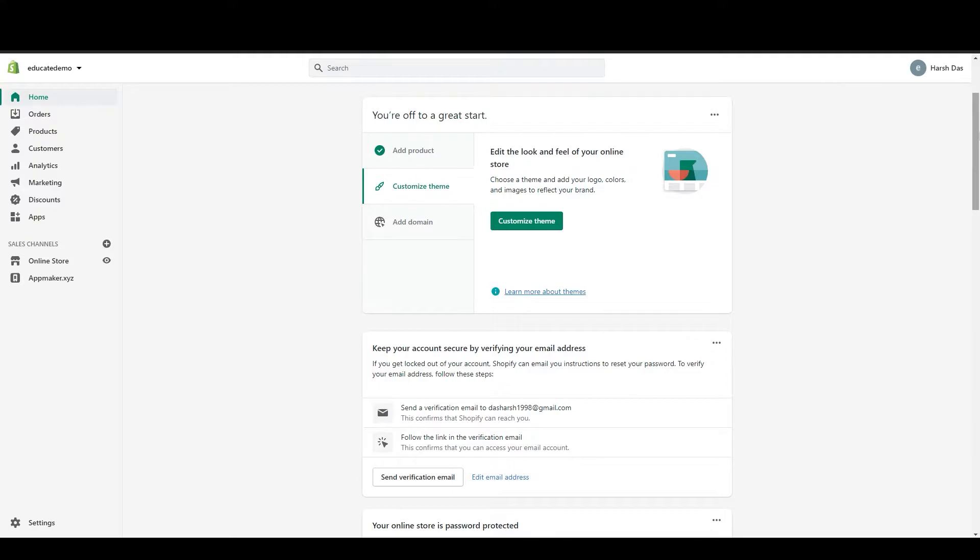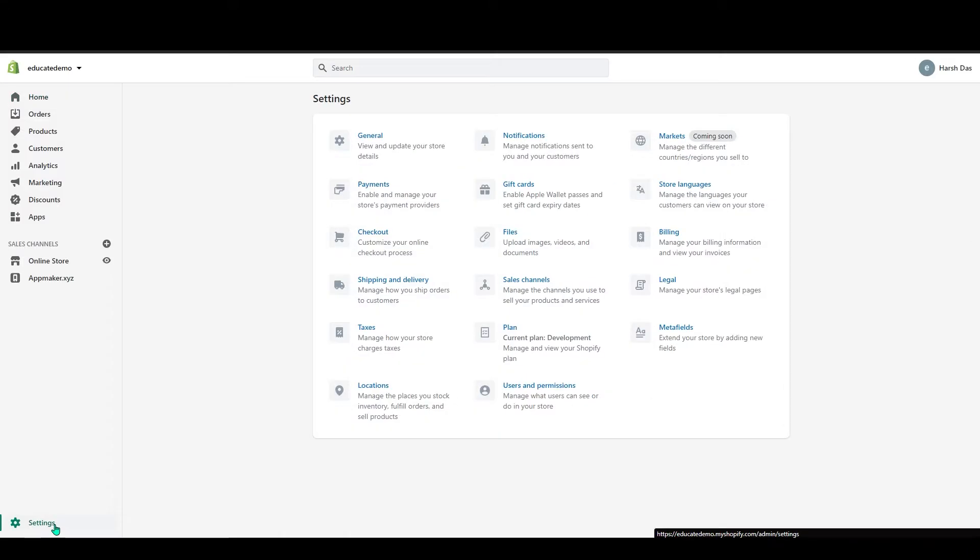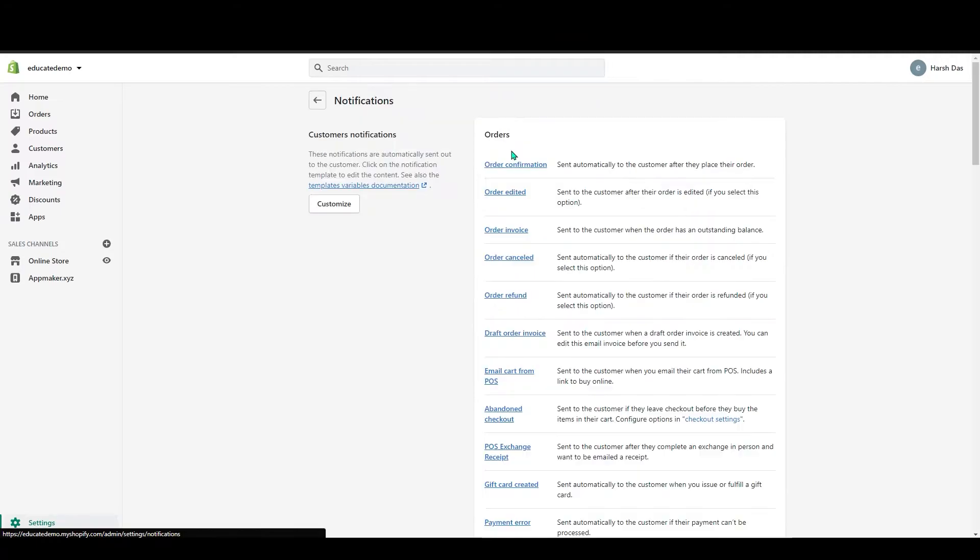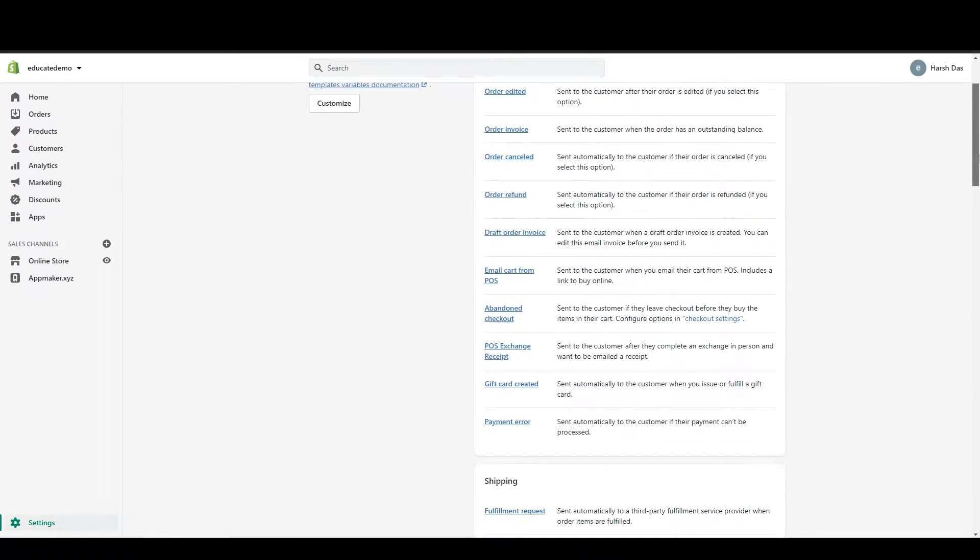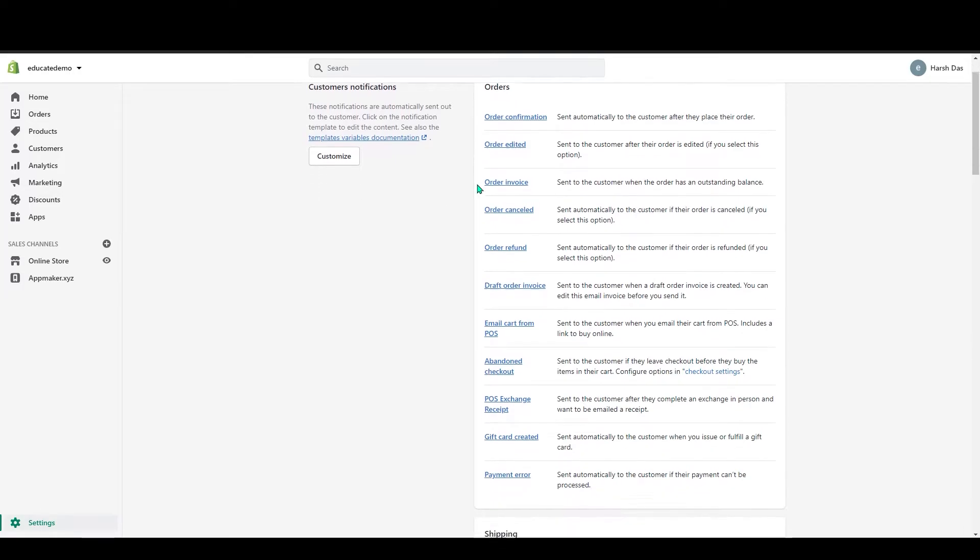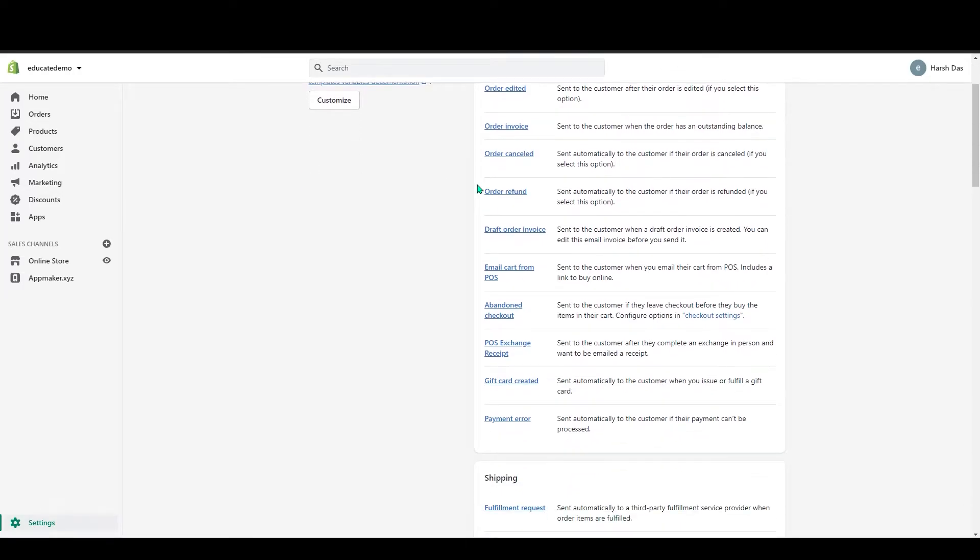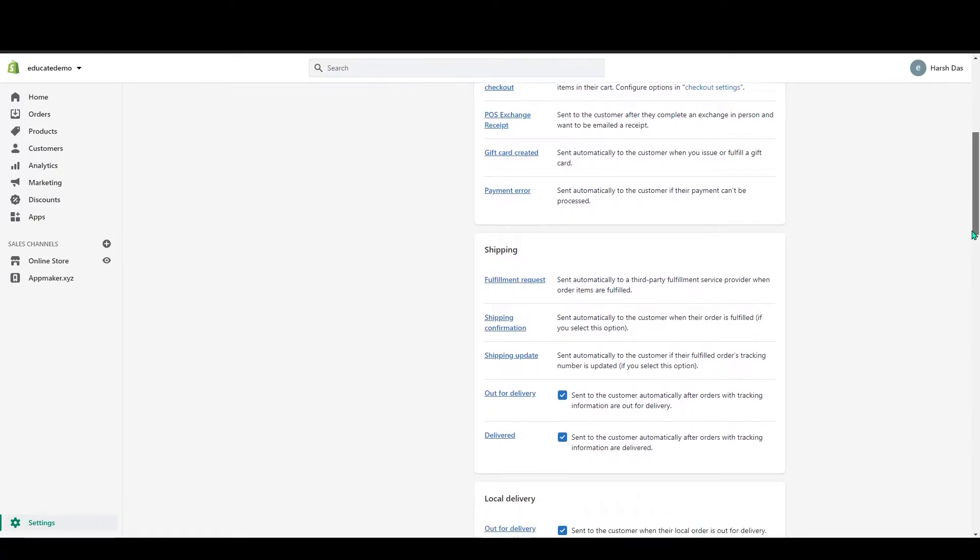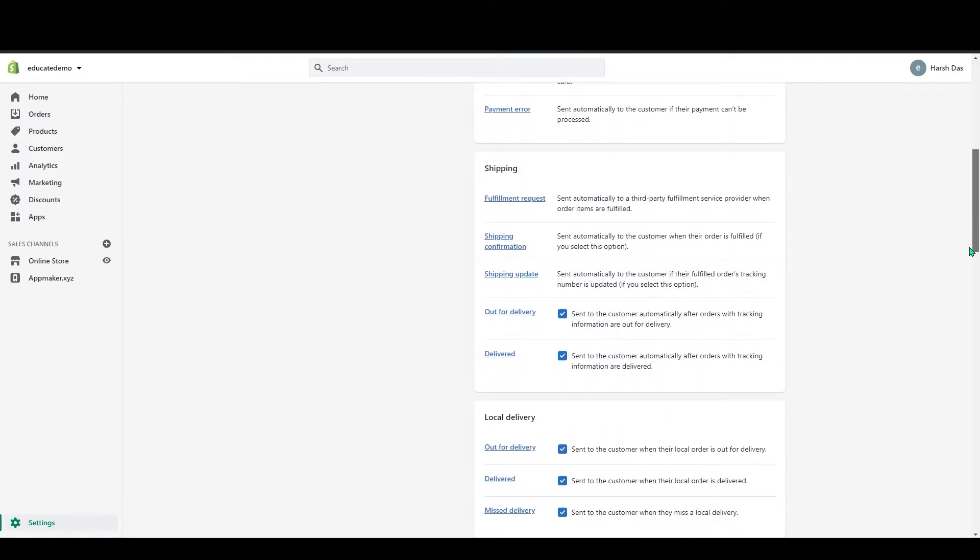So let's get started. First, log on to your Shopify. Go to the settings on the left hand bottom corner and click on it. In here, you can see notification. Click on the notifications. The next page, you can see notification section. The first one will be orders. In here, you don't have to change anything.